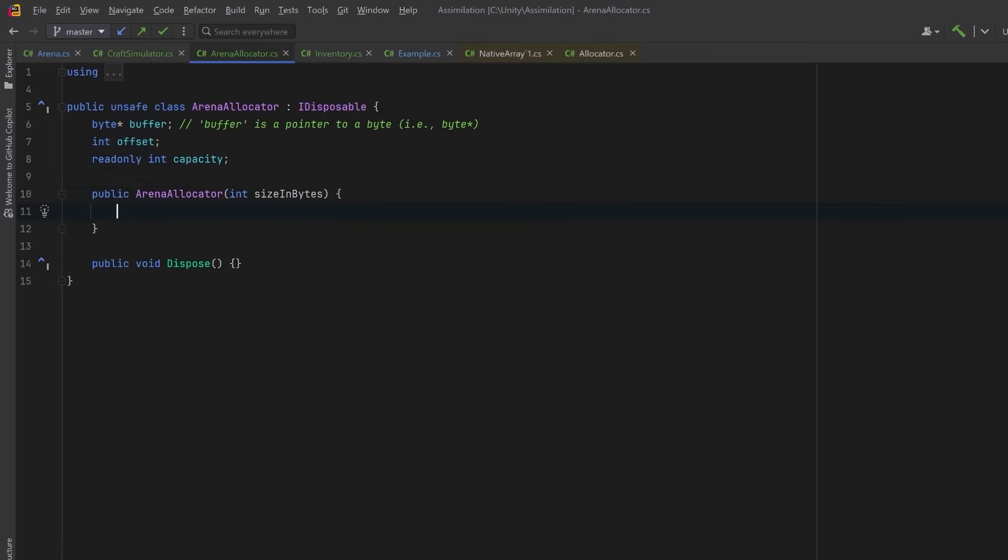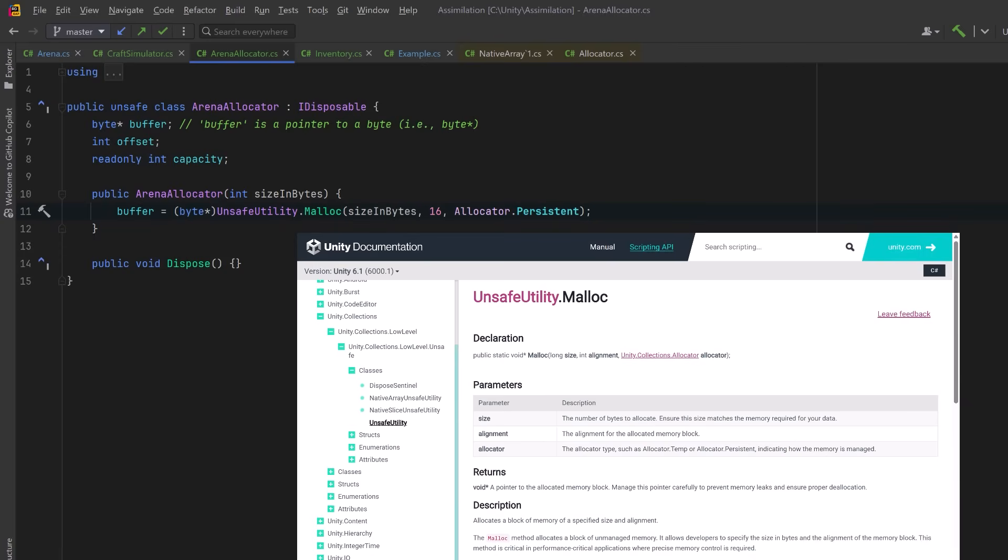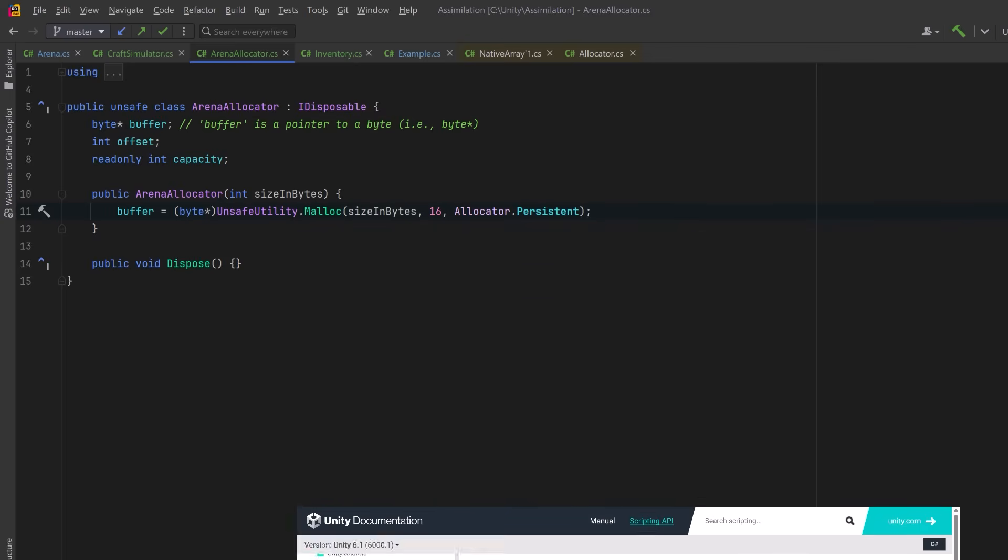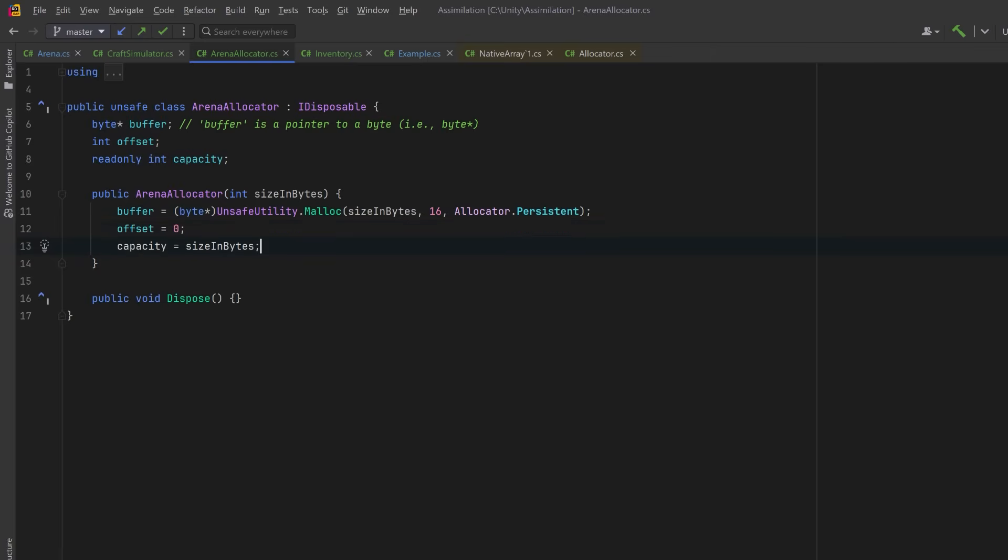So here we can use Unity's unsafe utility malloc method. malloc allocates a block of raw, uninitialized memory on the unmanaged heap and returns a pointer to its starting address. It takes three parameters. The first one is how much memory we want. The second is for alignment. Alignment means storing data at memory addresses that are multiples of its size, like putting a four-byte integer at addresses divisible by four. We'll use 16-byte alignment because it safely covers all typical data types, including structs like Vector3 or Quaternion, and ensures compatibility with SIMD operations on modern CPUs. The last param is an enum value that's going to tell Unity how long we want this memory for, and we want to keep it until we decide to release it ourselves, so I'm going to use the persistent value. Then let's start our offset at position 0, and we'll set our capacity to be the total size in bytes.